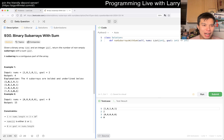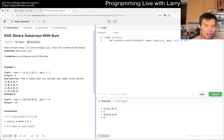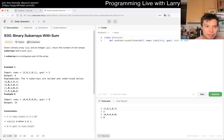Alright, what are we doing? So given the binary array nums and an integer goal, return the number of non-empty subarrays with a sum equal to goal. A subarray is a contiguous part of an array. I noticed a matrix here — that confused me for a second.